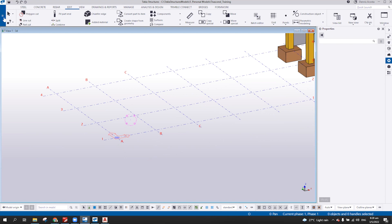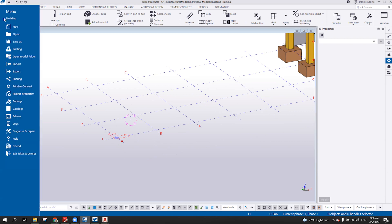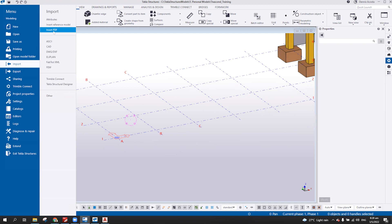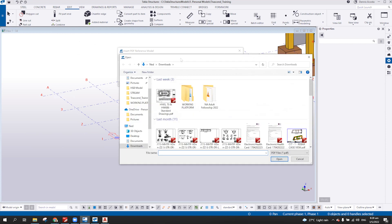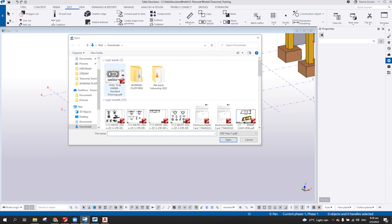If I go back to my menu and then import, you can see here 'Insert PDF'. So I can browse for the PDF file. I have a sample here — a standard drawing.